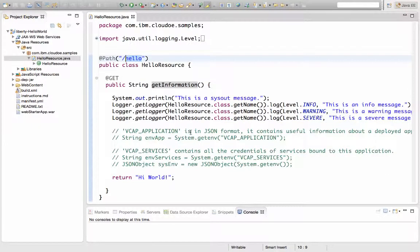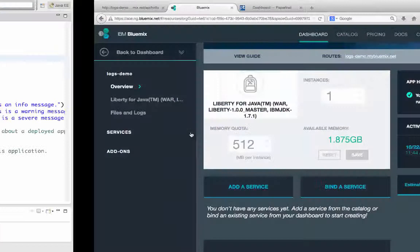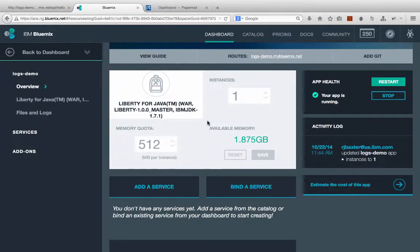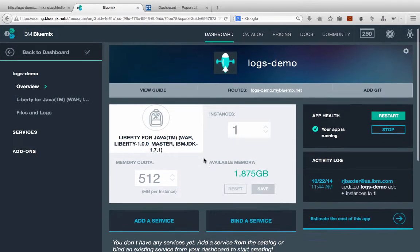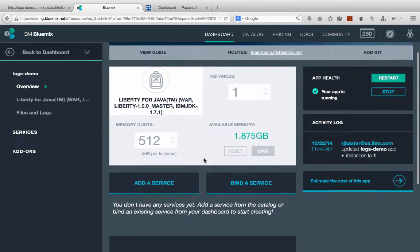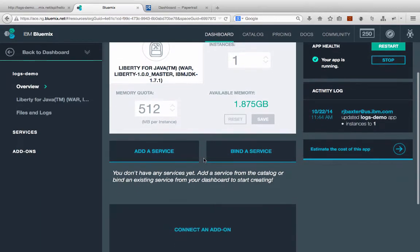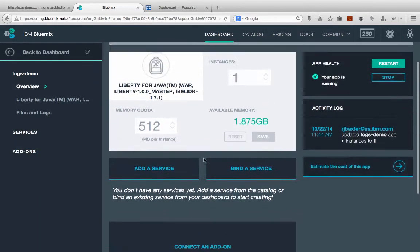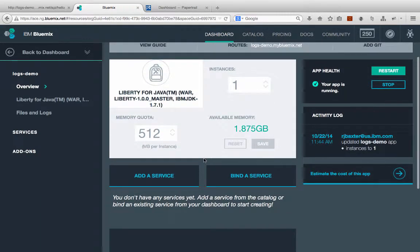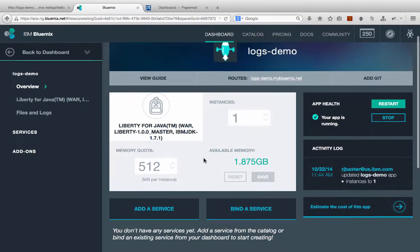This application I have is already deployed to Bluemix. So if we look in Bluemix here, we see that it is already deployed. But how do we go about connecting a logging service, a third-party logging service to Bluemix or to this application in Bluemix?